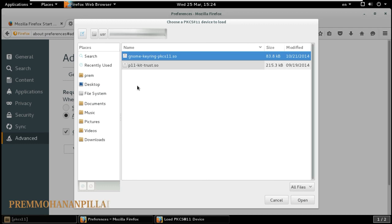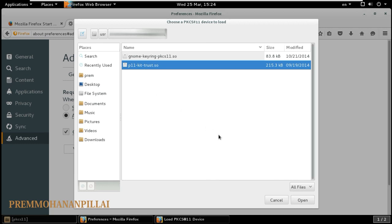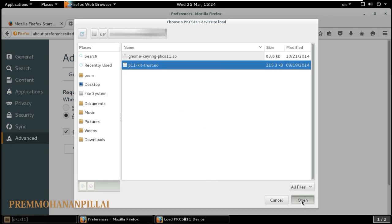Whichever security token you have, you must select that proper driver. Now, just imagine that I am using p11-kit-trust, so I am just clicking on that and clicking Open and OK.